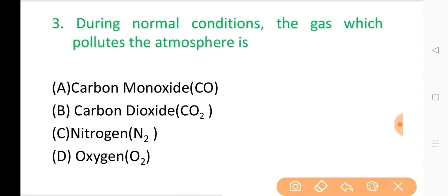Question No. 3: During normal conditions, the gas which pollutes the atmosphere is? The correct answer is Option A: Carbon monoxide.